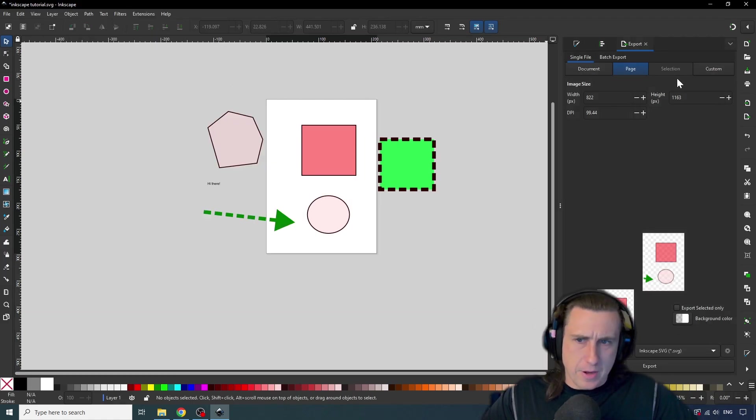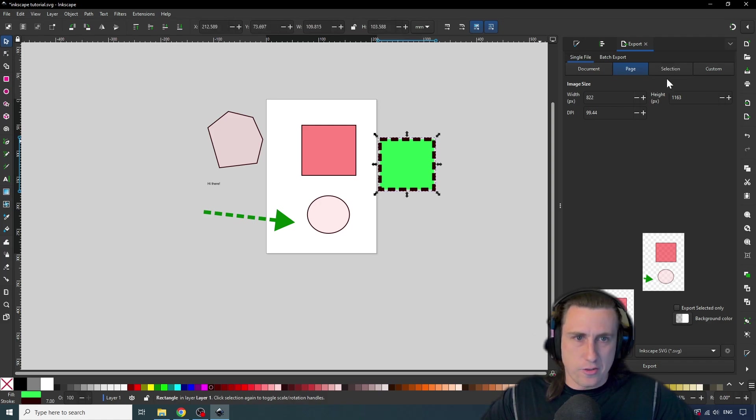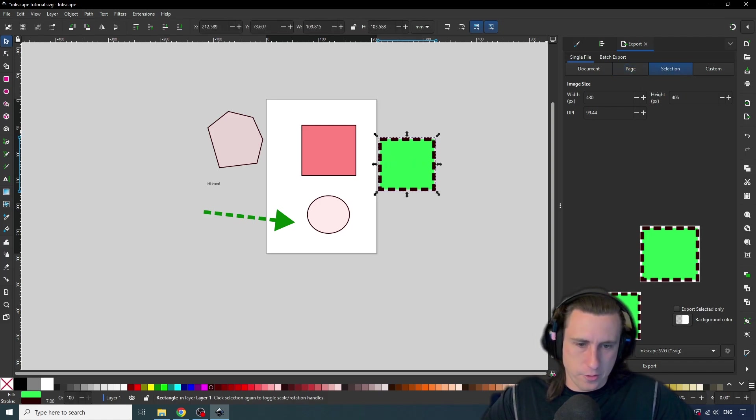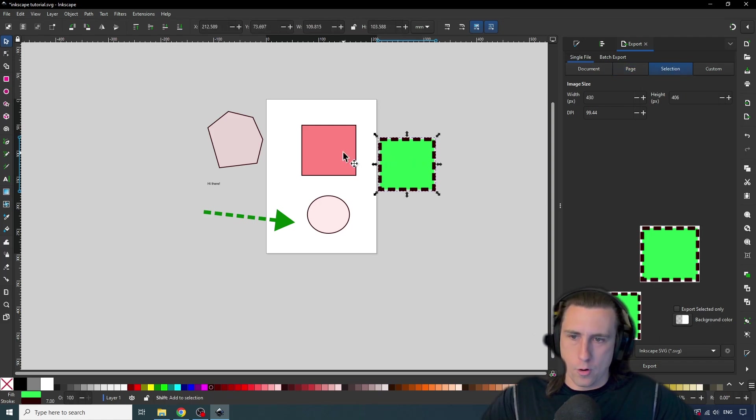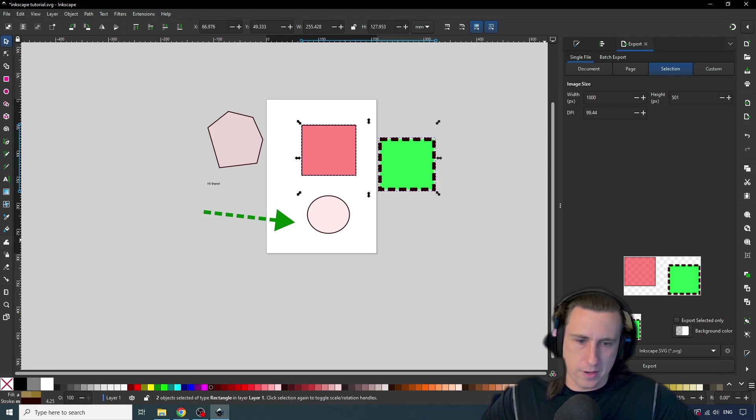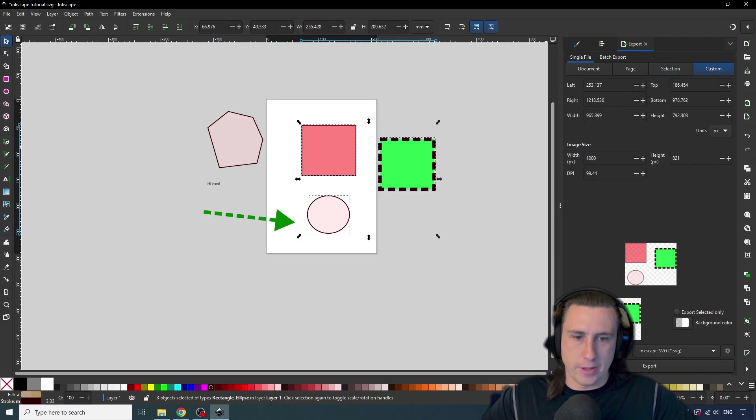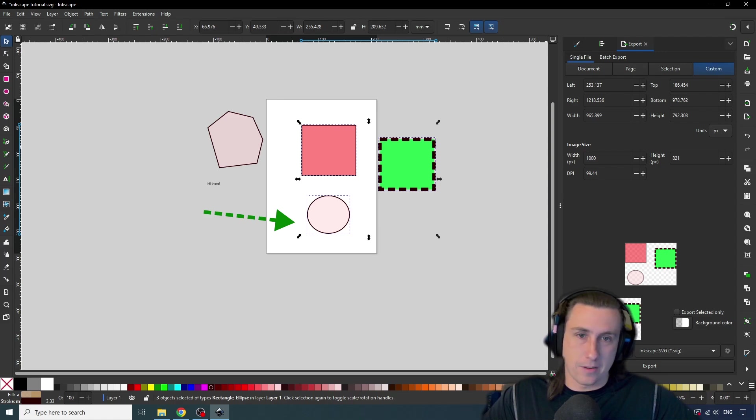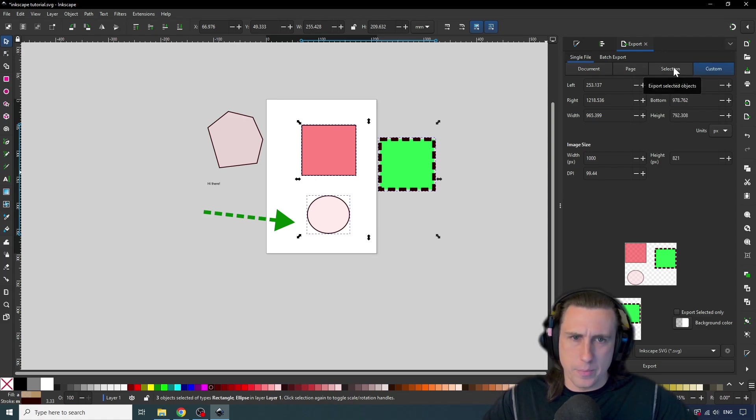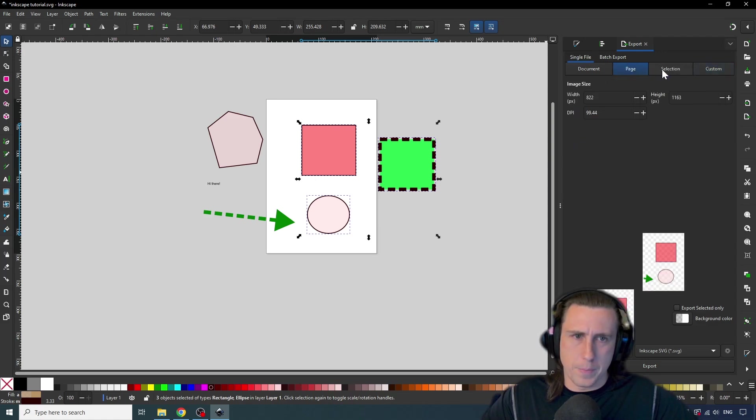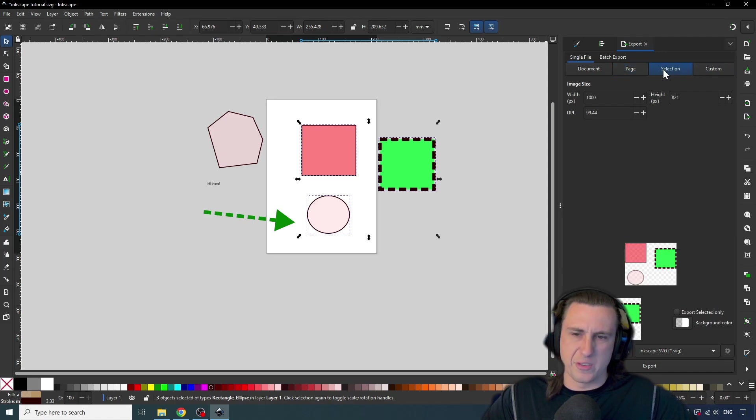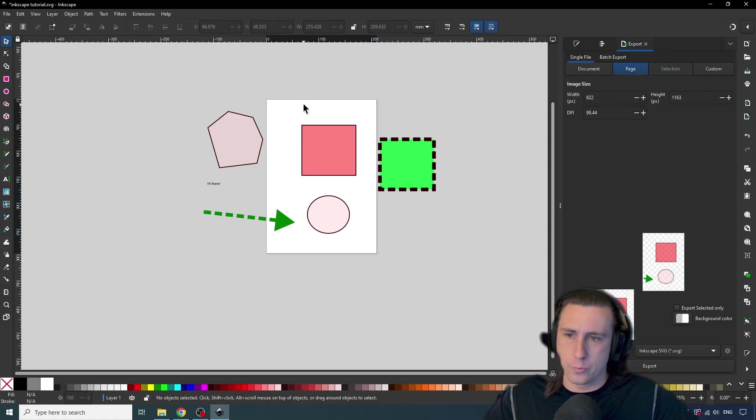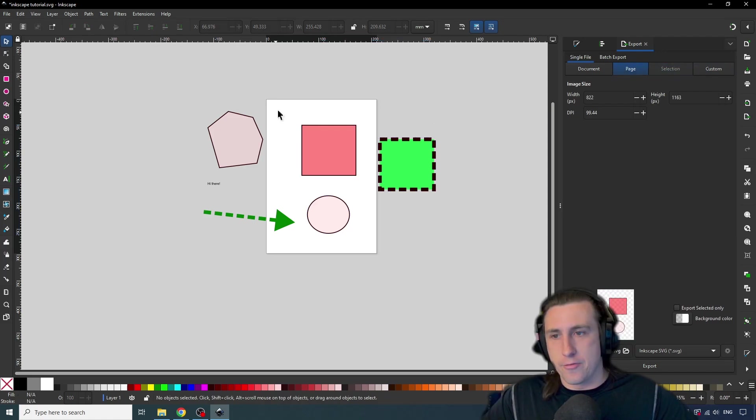The next thing we have is selection. So if I select an object, and I select selection, then this is what would be exported. Or if I select multiple things, both of these would be selected, etc, etc. And finally, custom allows you to specify x and y coordinates to what should be exported. Typically, if I'm exporting something, I'll either use page or selection, but it depends on your use case, what you want to do.